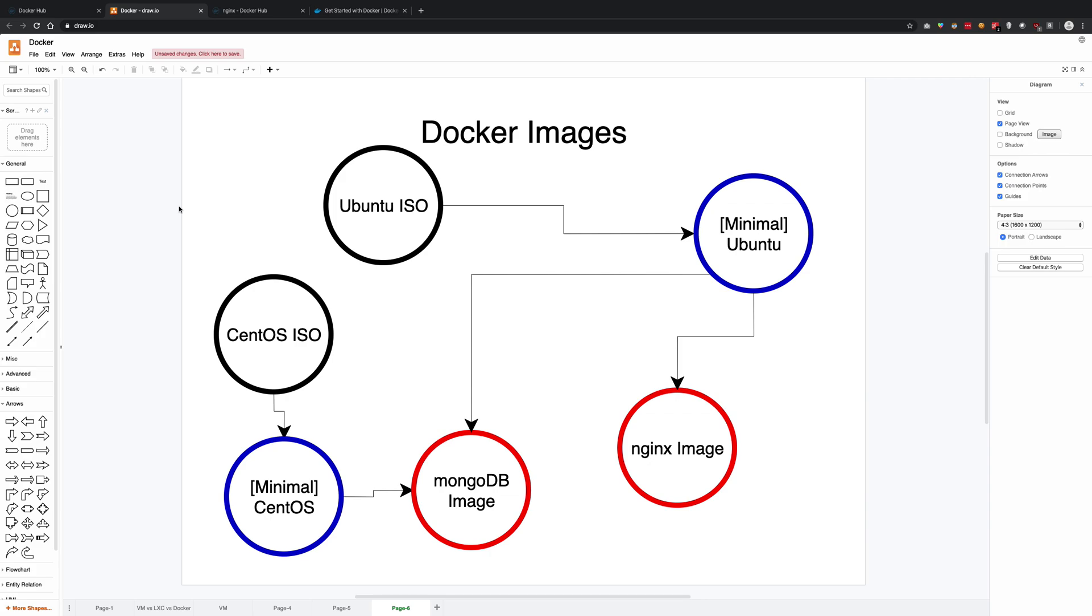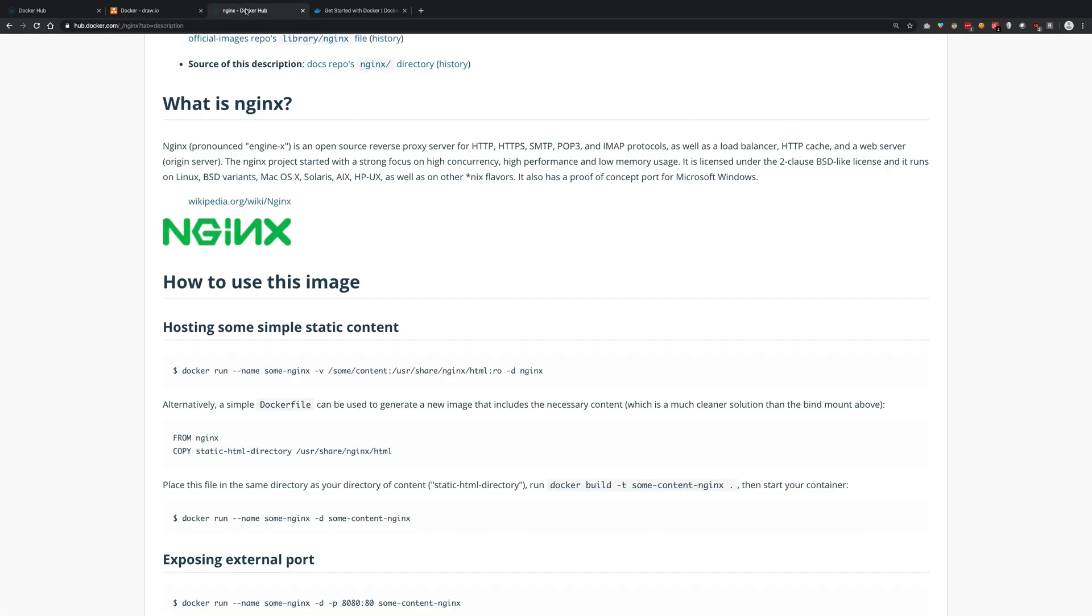So these are setup files for your containers which include whatever you want. Sure, you can install Ubuntu and then get into that particular Docker container or instance you're running and install nginx yourself.